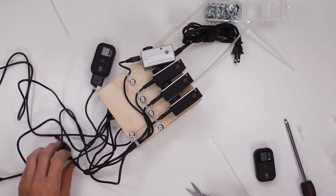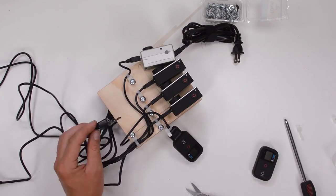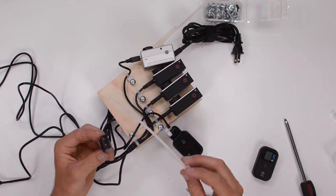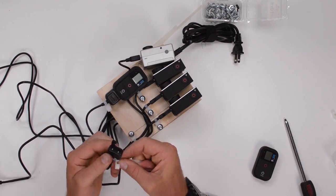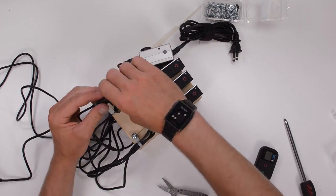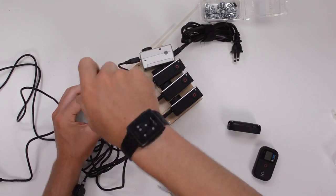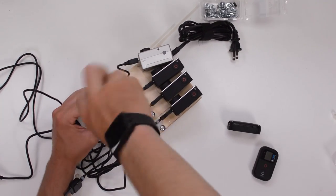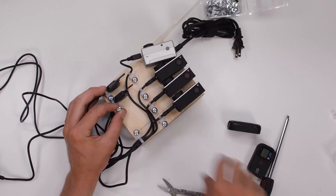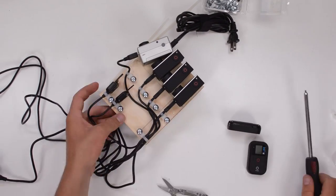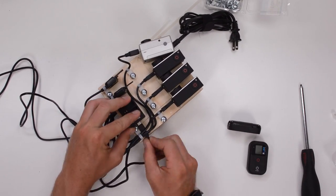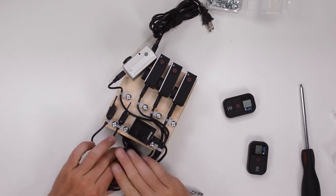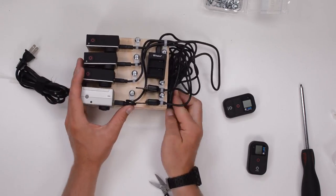And to do this we're using zip ties with mounting heads. So what these zip ties have is they have this hole on the top of the zip tie head which you can run a screw through and mount it down to whatever you're mounting onto.